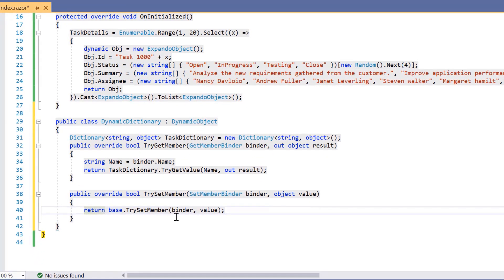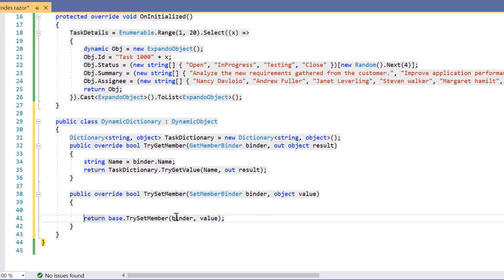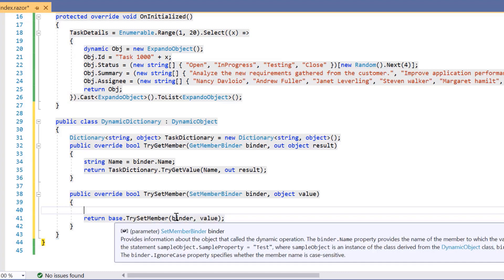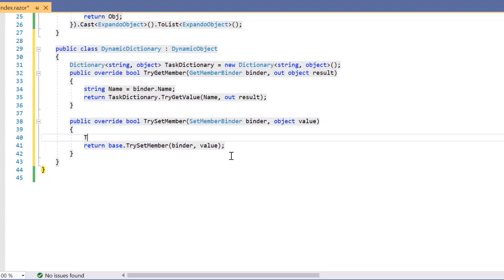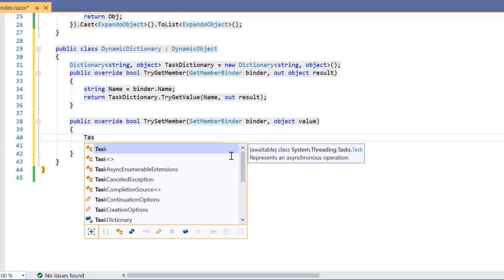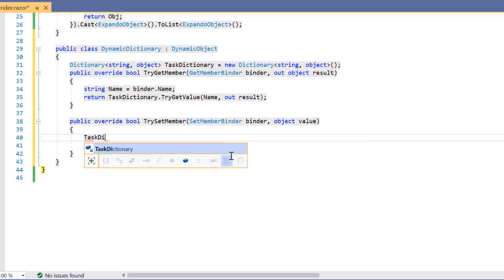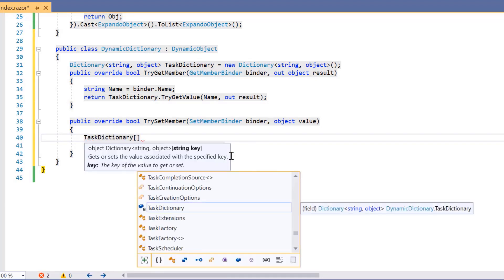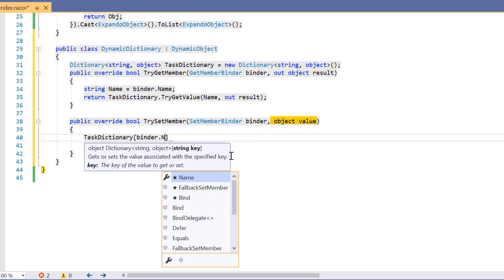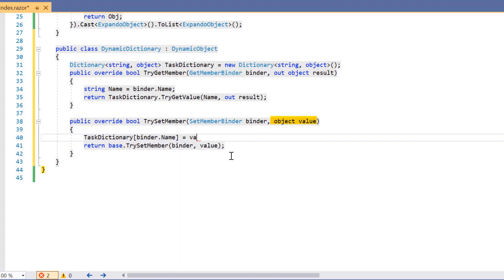Next, I'll override the TrySetMember method. This method will be called if we try to set the value of a property that is not defined. Within this TrySetMember method, I set the value of an undefined property. So, I'll assign the object value to an undefined property in task dictionary, and it returns true.